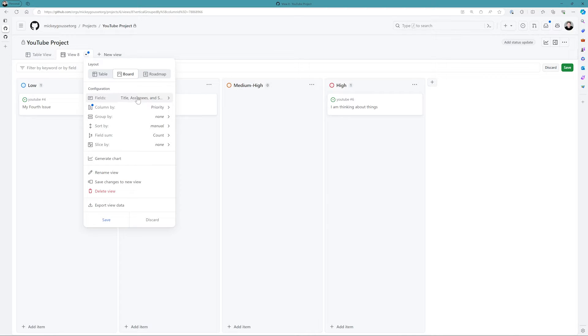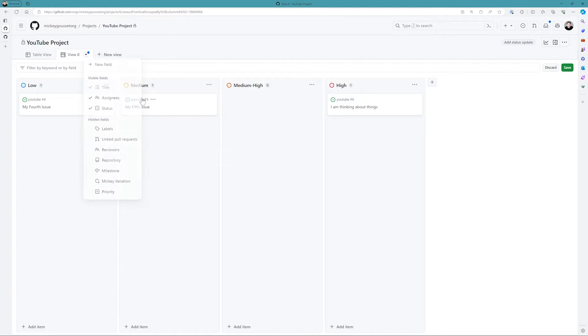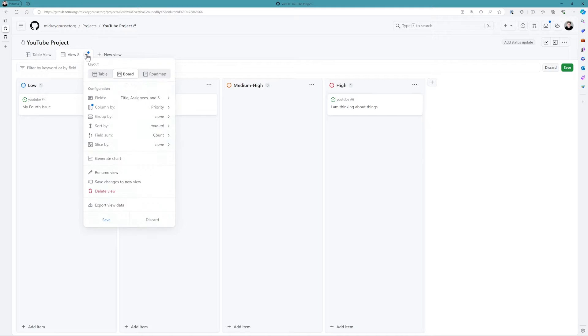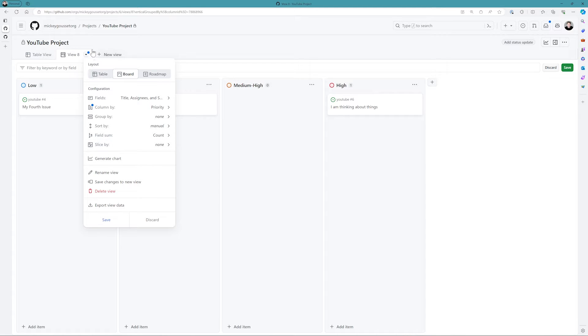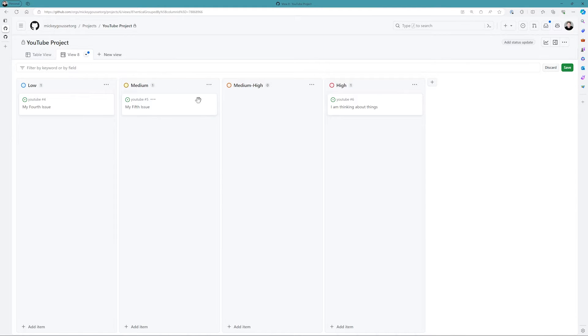You can see I can also control the fields, control grouping, and other stuff as well like generating charts. All the stuff you can do off all of the other views. But in general, this is a great view for people that are used to using more of a Kanban type of way of working.